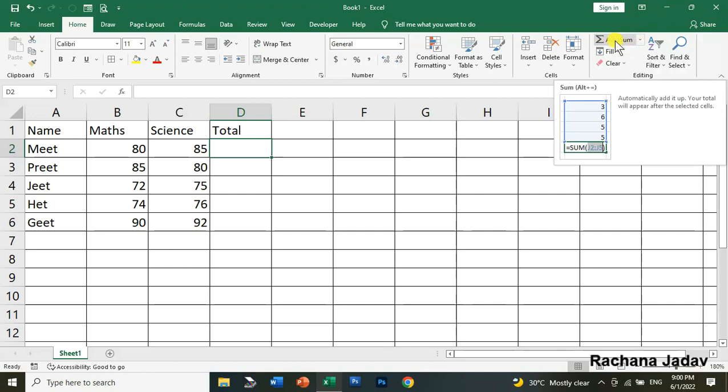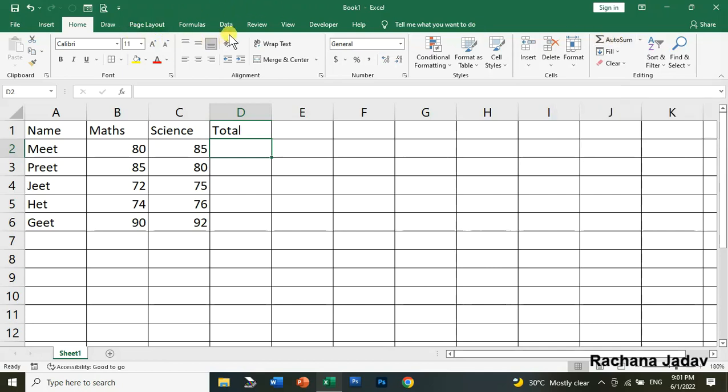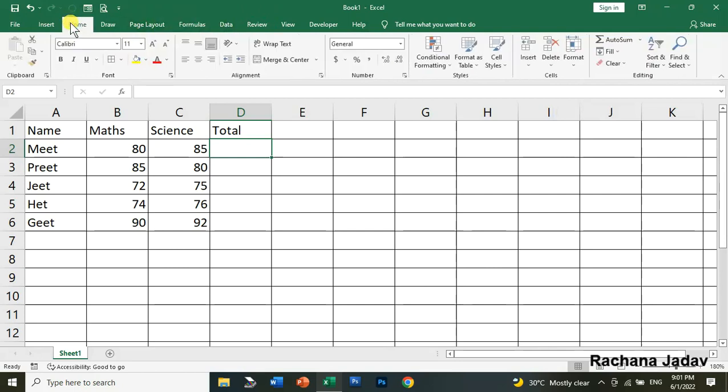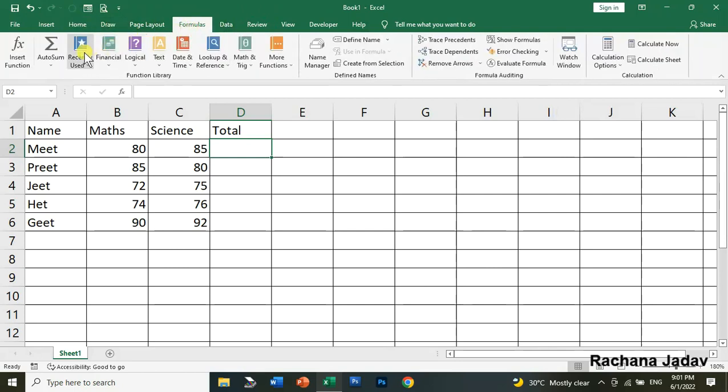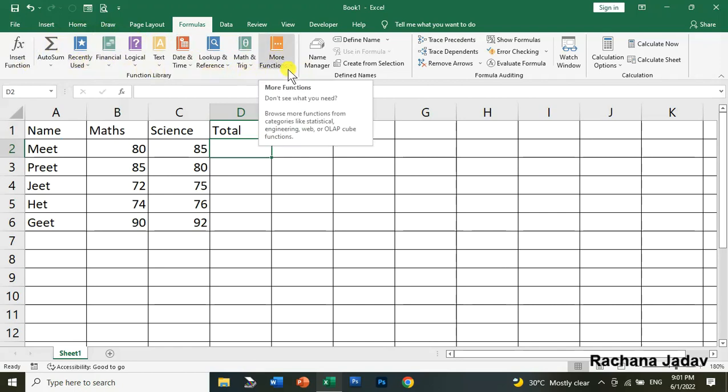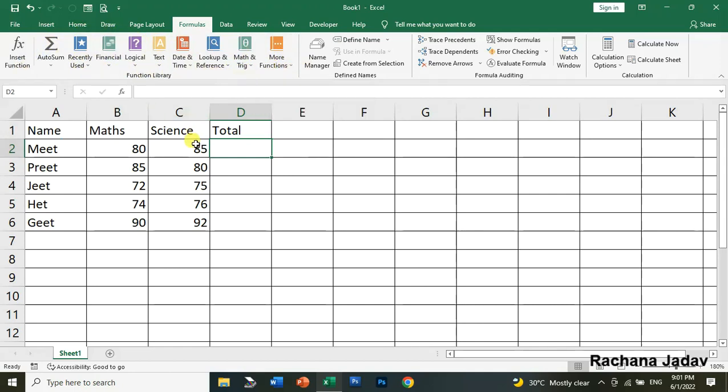You can also access functions from AutoSum, where it will automatically add data. I will show you both methods. On the Home tab you can see AutoSum, and on the Formula tab you also have Insert Function option and the function library with different categories.